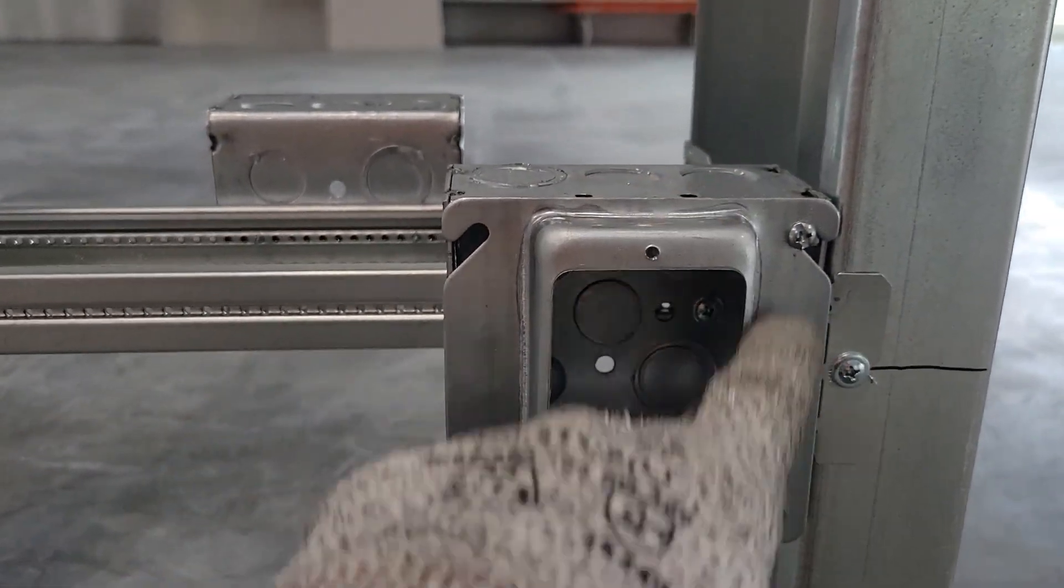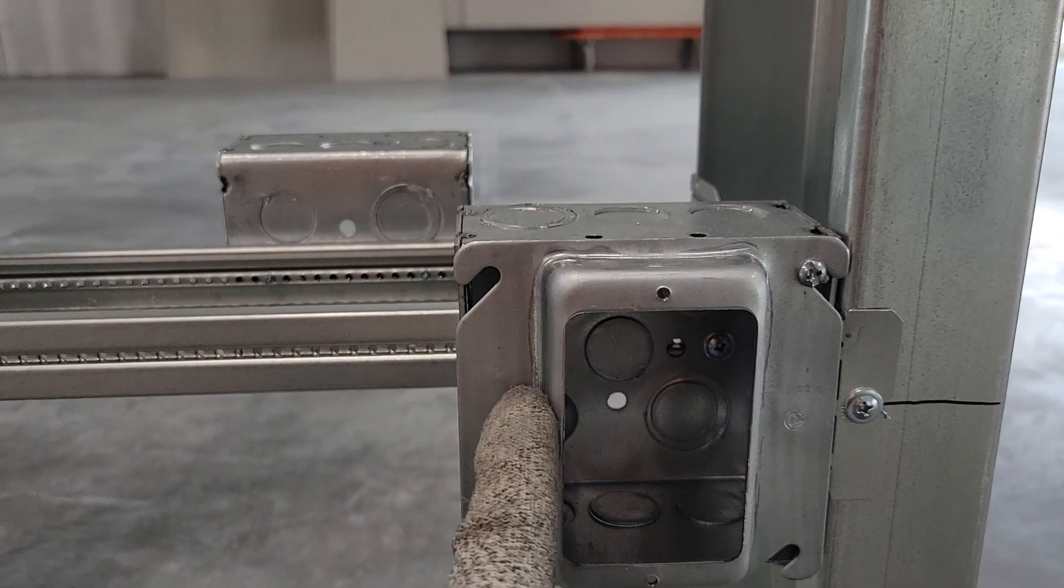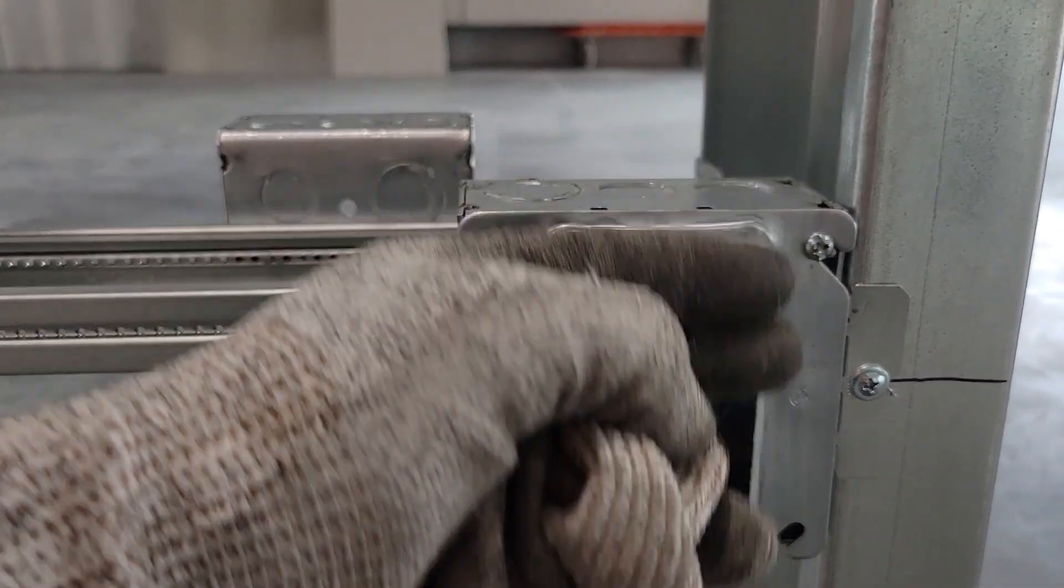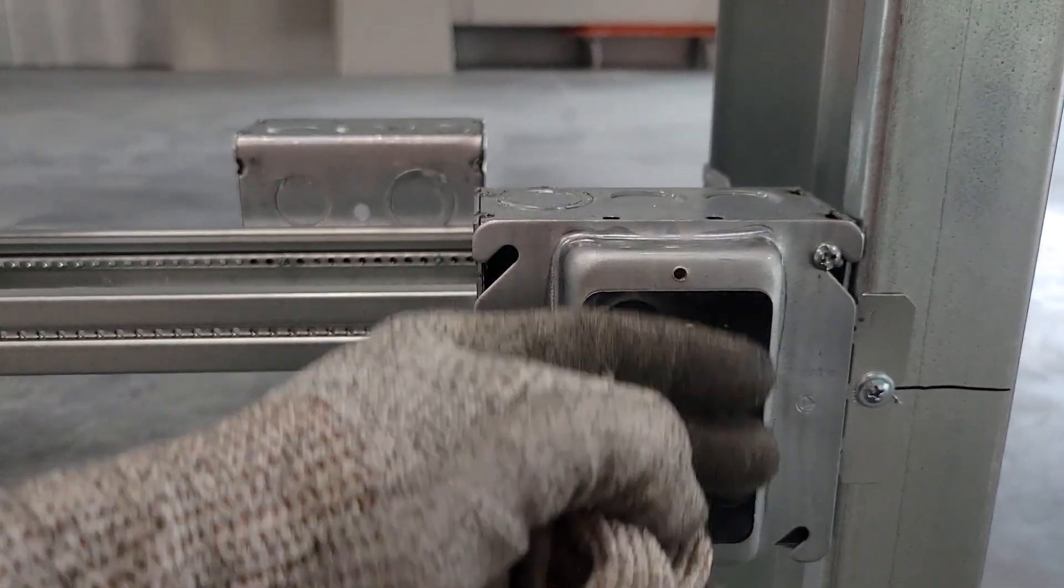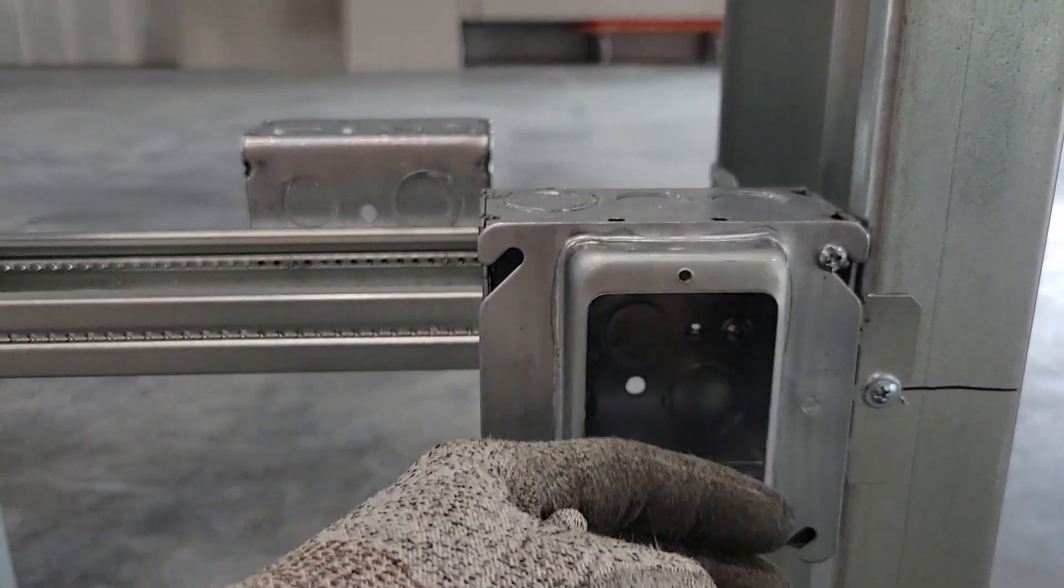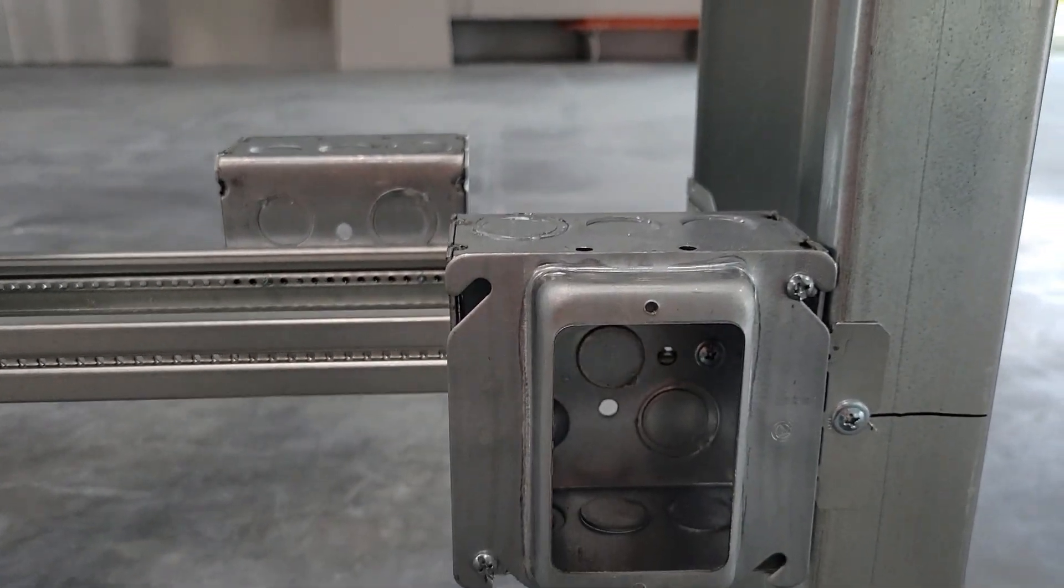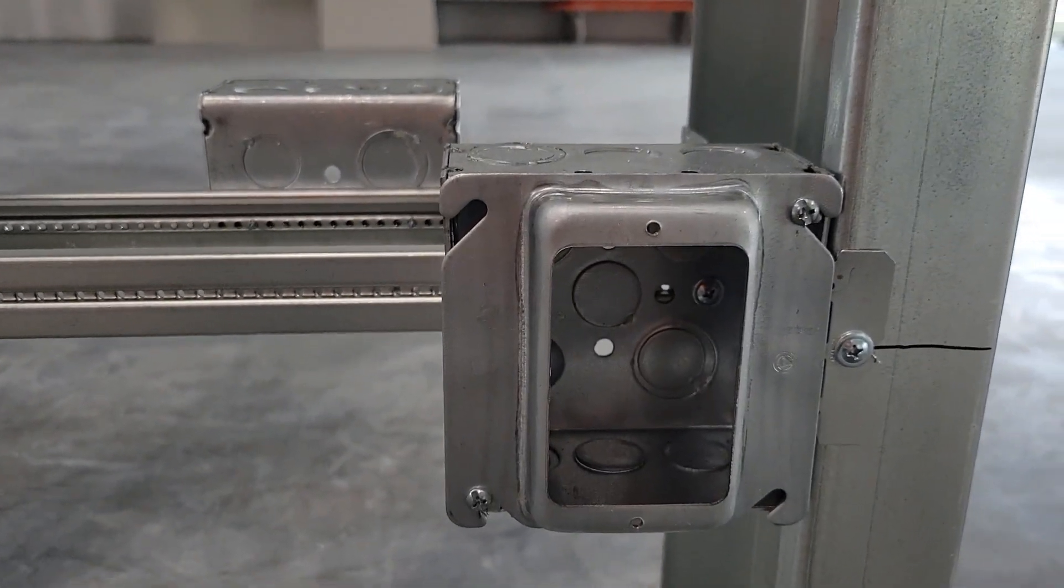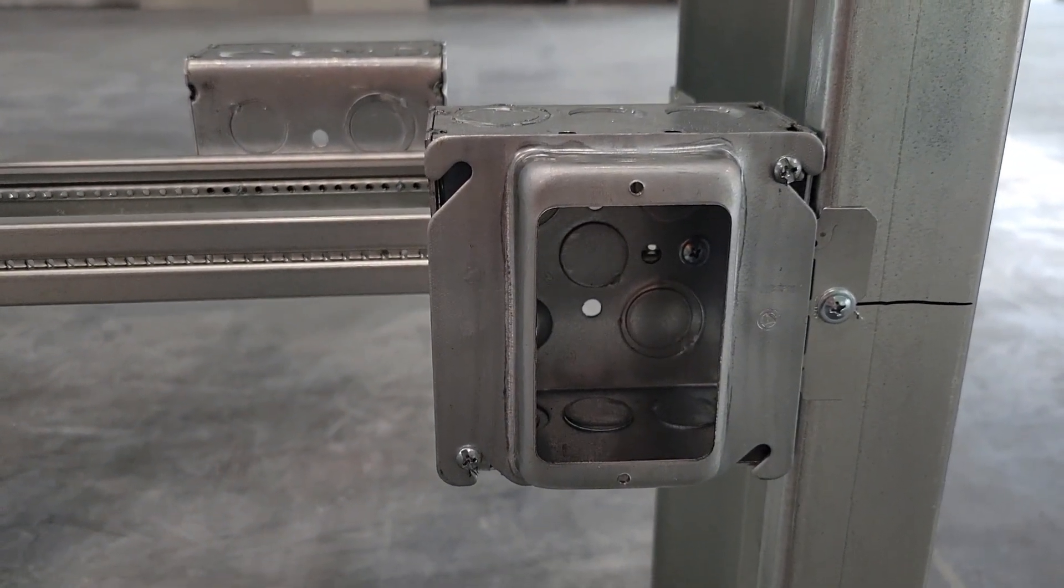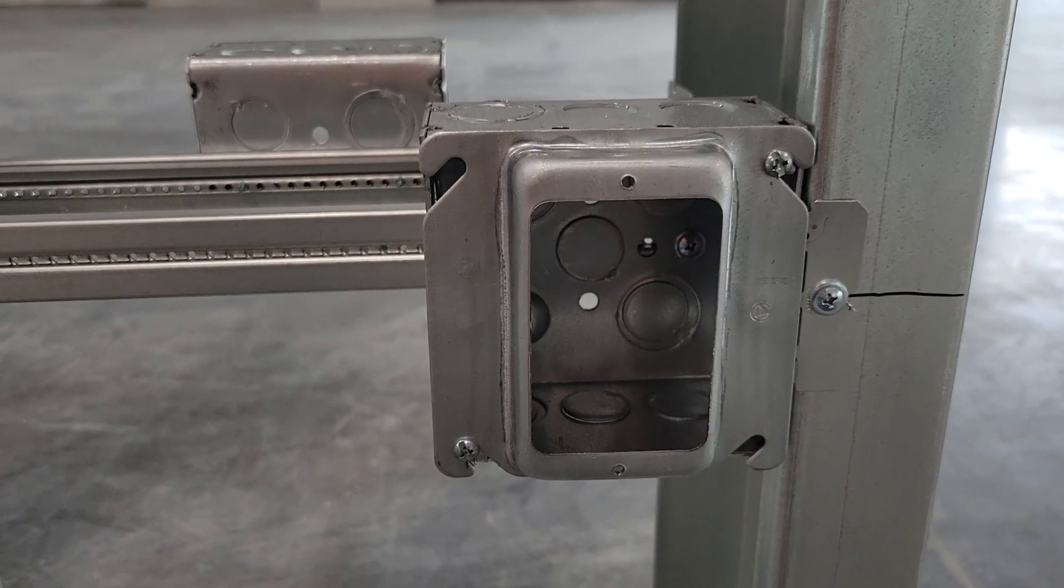This will be level with the drywall for your receptacles. That's how you set a four square receptacle box in a commercial setting.